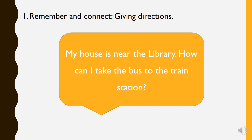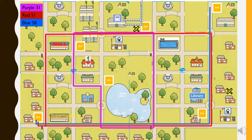My house is near the library. How can I take the bus to the train station? Here with a yellow X. I want to go to the train station — that's up at the top. Which colour bus can go from near my house to the train station? First I have to walk to the bus stop — will I turn left at the roundabout or turn right? When I'm at the bus stop, will I take the red 51 or the blue 58? Which takes me to the train station?